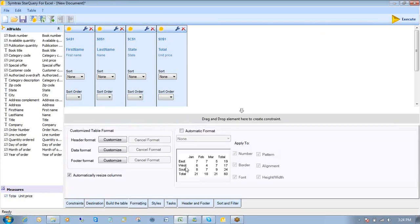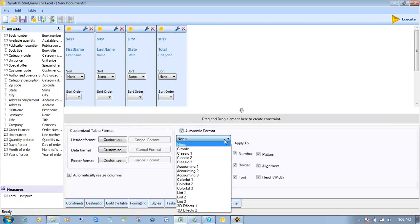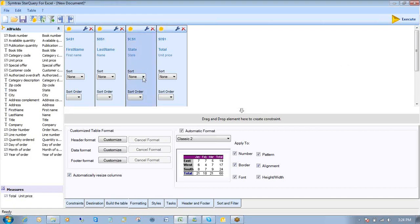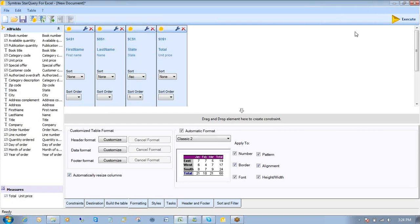From here, I'm going to format my data just a bit. Click on automatic formats. Select classic two. And I'll also come back over here. Sort by state ascending. And I can just go back to Start Query for Excel here. Click on the execute button.